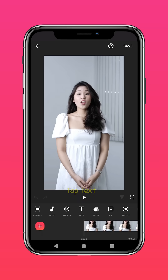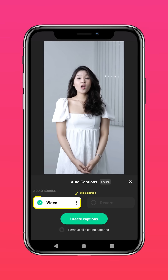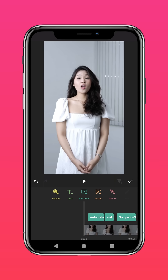Press Text, then select Captions. You can choose to generate captions from the video or recorded audio. Press Create Captions.